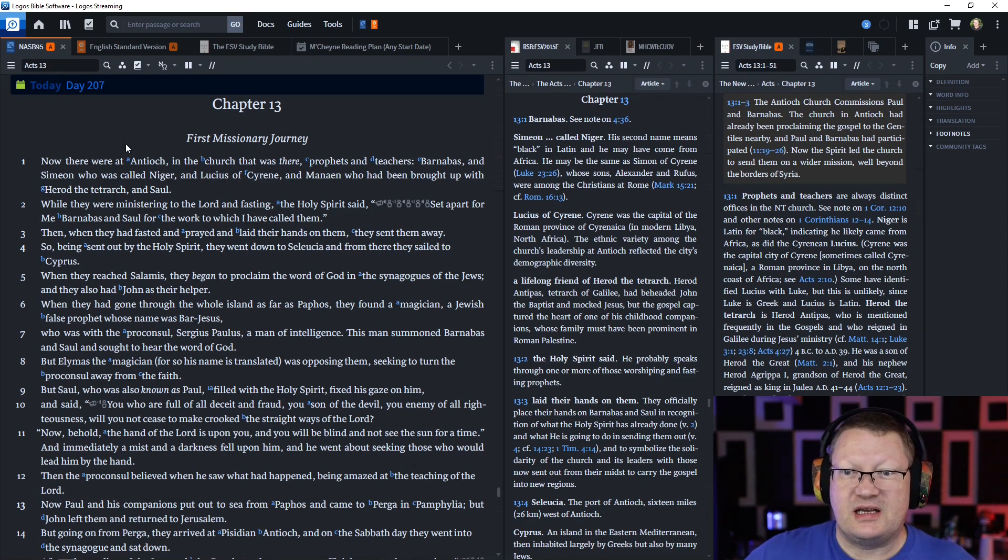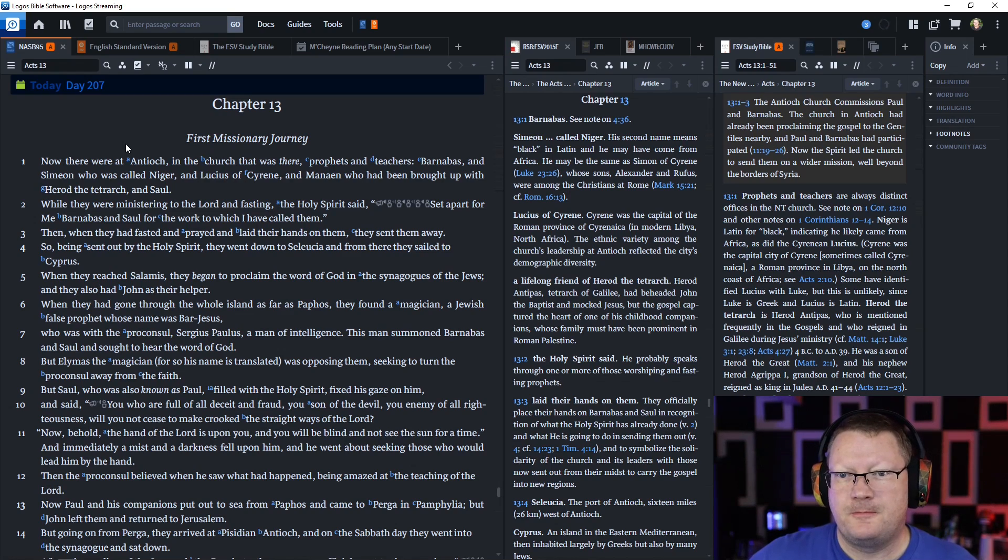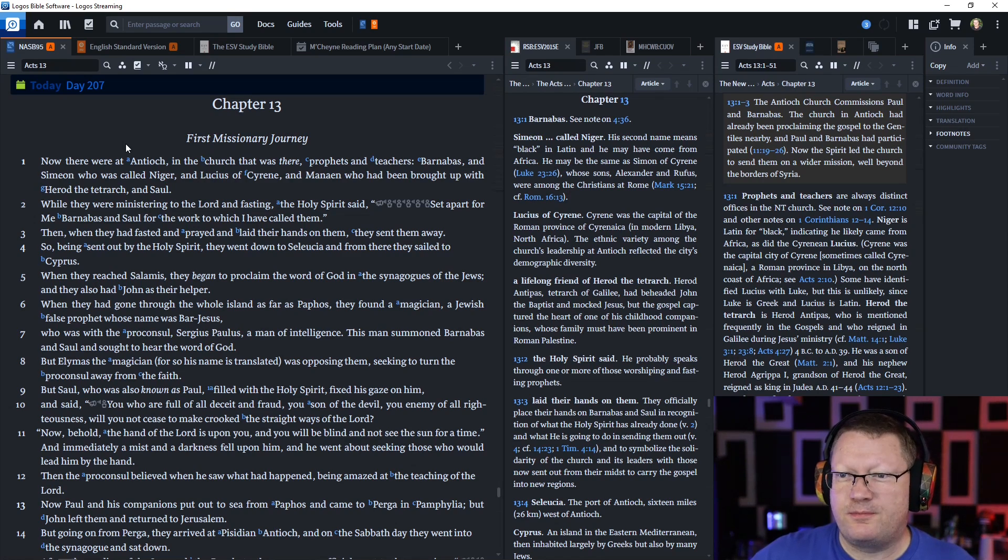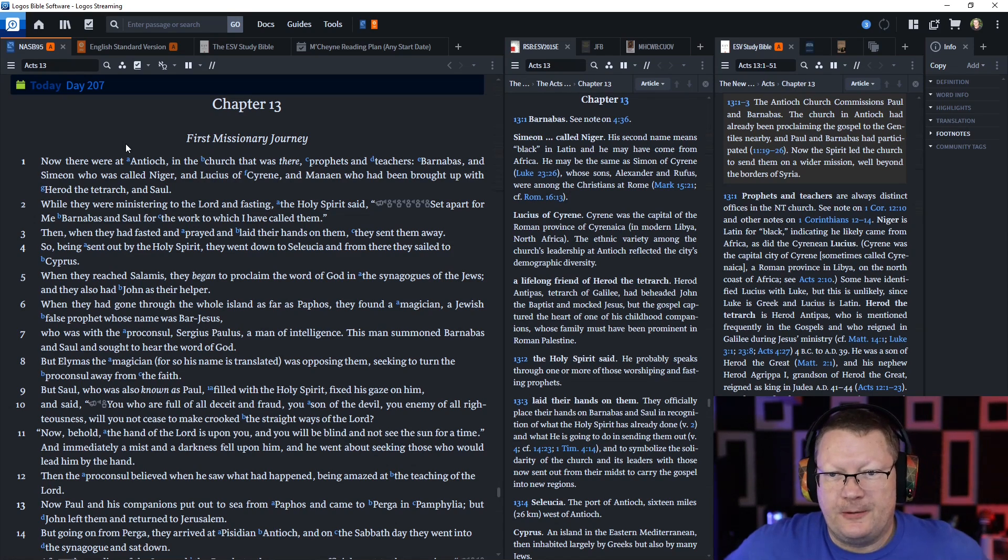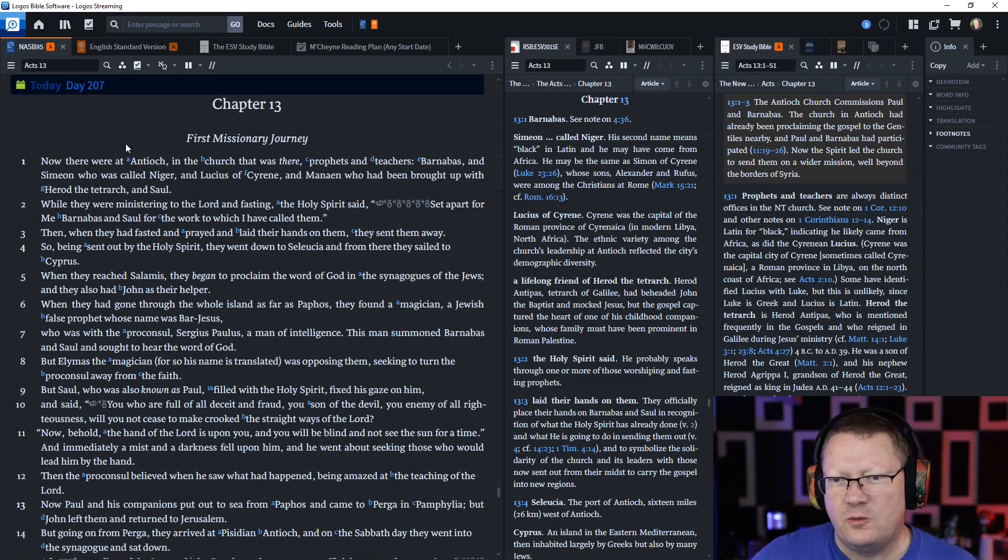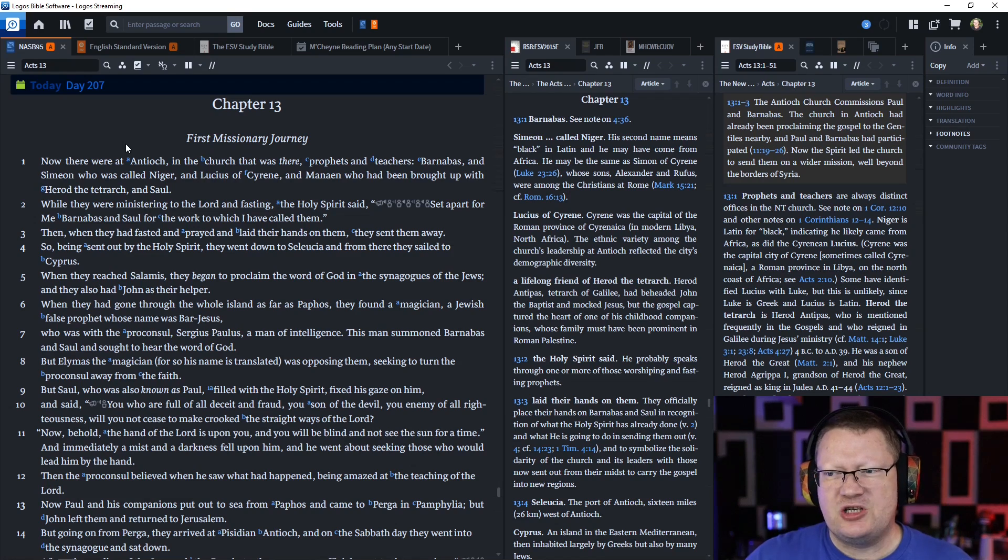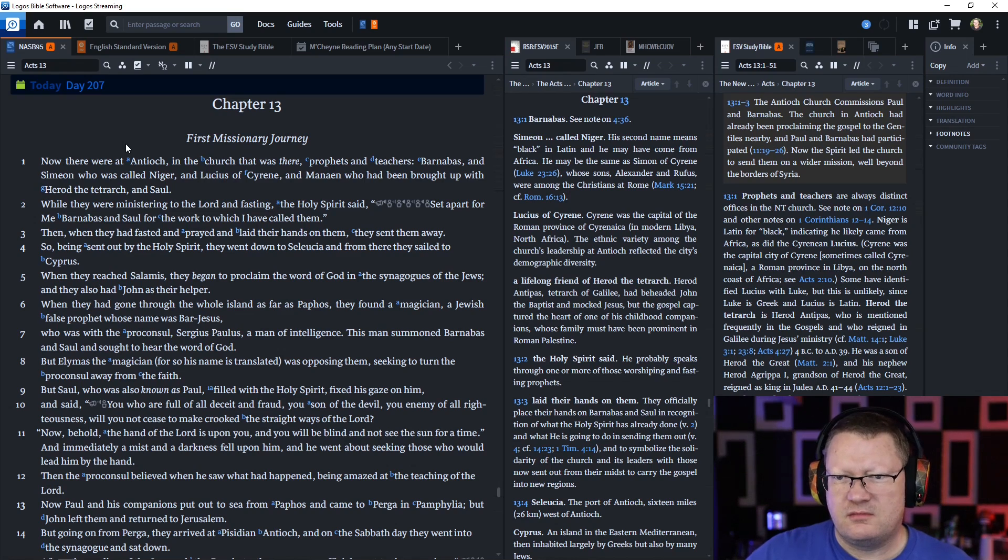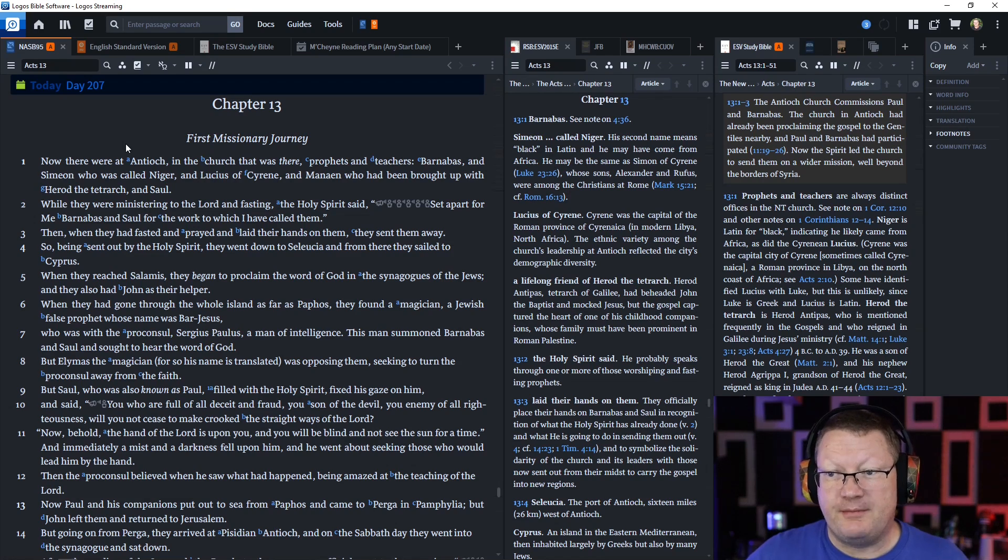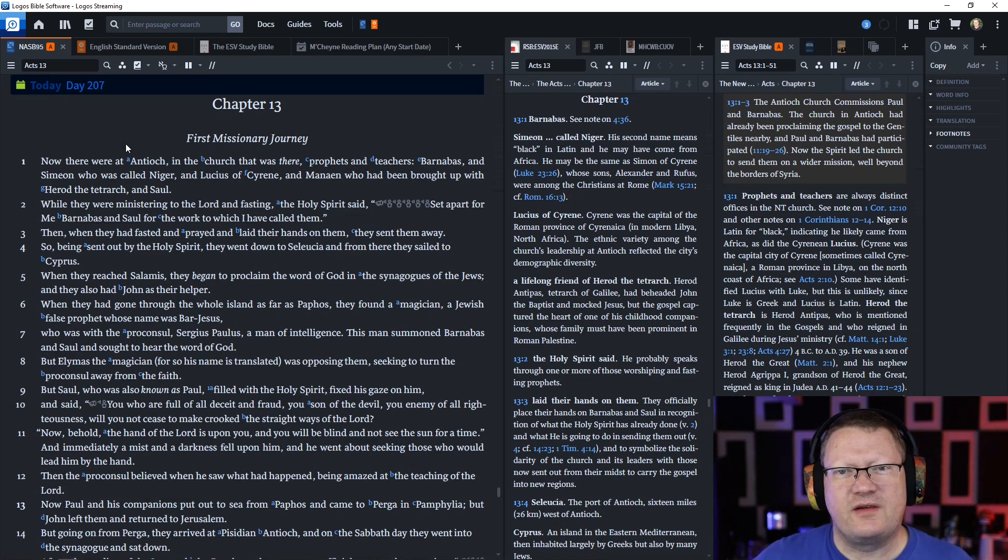Being sent out by the Holy Spirit, they went down to Seleucia and from there sailed to Cyprus. When they arrived at Salamis, they began to proclaim the word of God in the synagogues of the Jews. When they had gone through the whole island as far as Paphos, they found a magician, a Jewish false prophet whose name was Bar-Jesus, who was with the proconsul Sergius Paulus, a man of intelligence. This man summoned Barnabas and Saul and sought to hear the word of God.